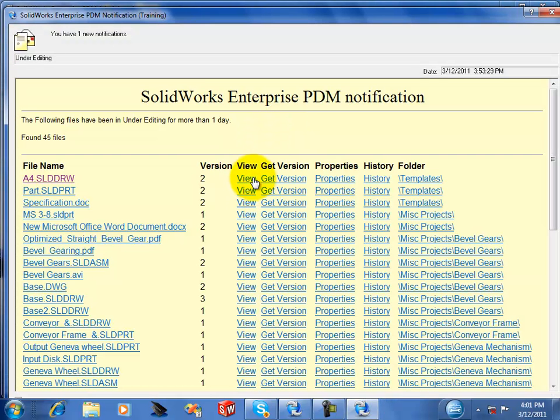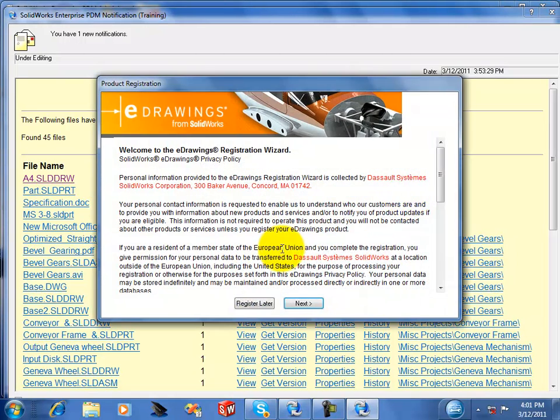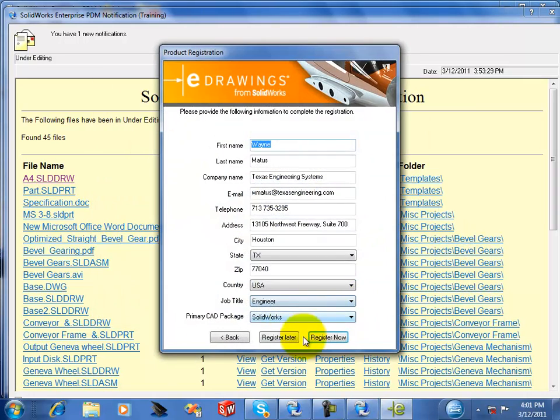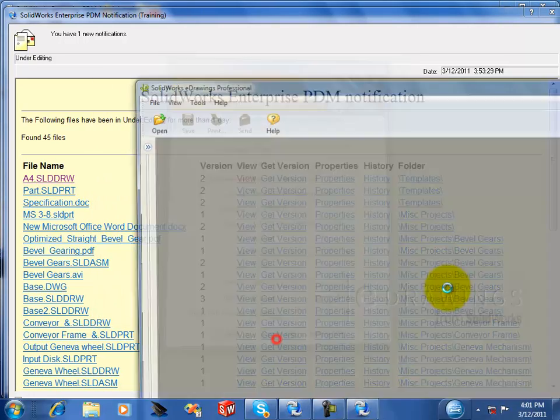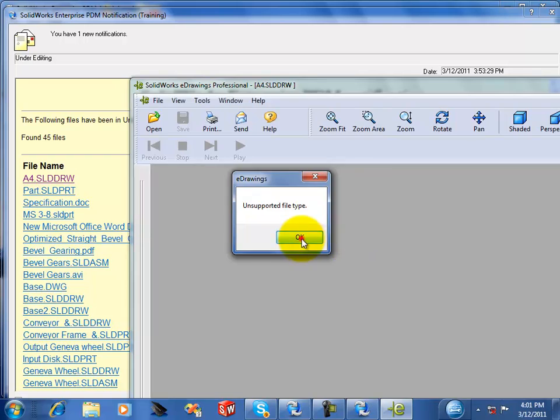View will open up in eDrawings. I've got a few issues here with eDrawings, so I apologize for the issues with it.